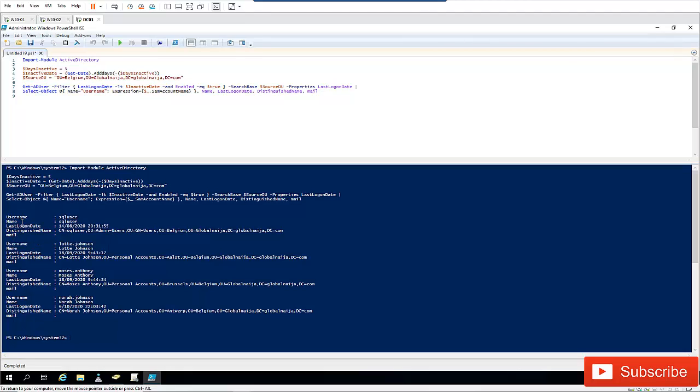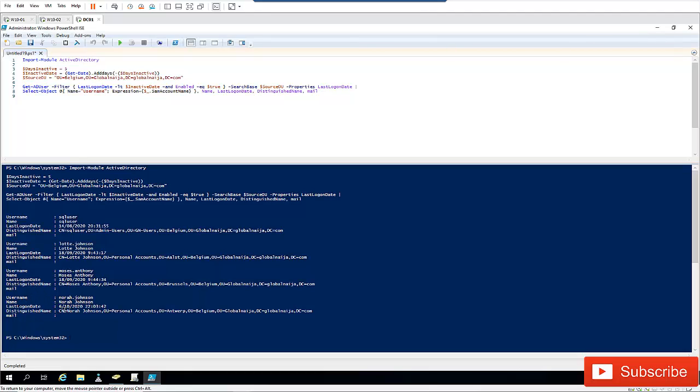Here we can see one on the 14th of August 2020, and I can see the last logon dates here which is September. I can see as well the last logon date of another user, which is also September, and I can see that the last logon date of Nora is on the 6th of October. Let me just put this to like one and see if I can have like four users right now.